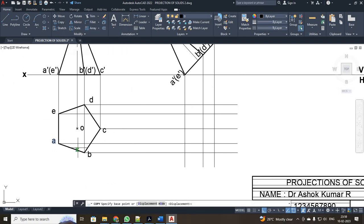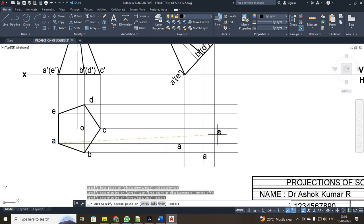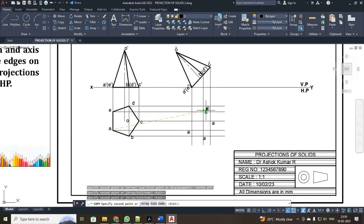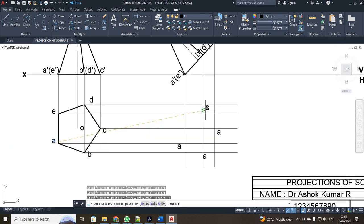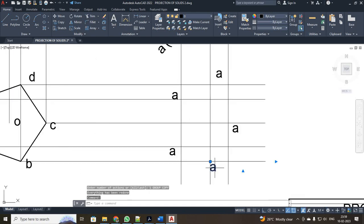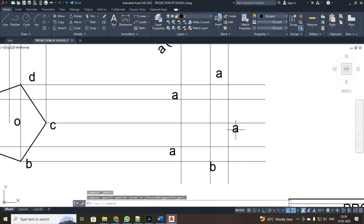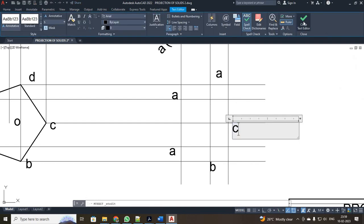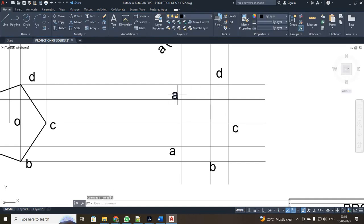So mark your alphabets. Make a copy. Here I will be having your A point, B point, C point, here I will be having your D point, and at last your E point. Just edit it: B, C, this will be your D point and your last will be your E point.